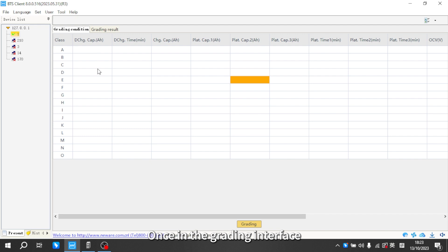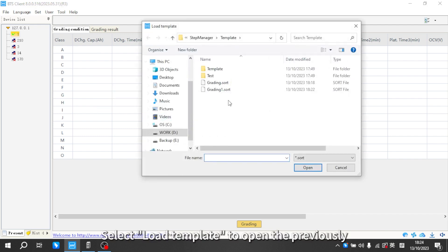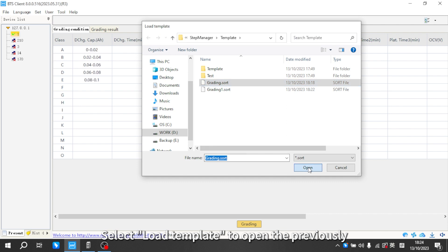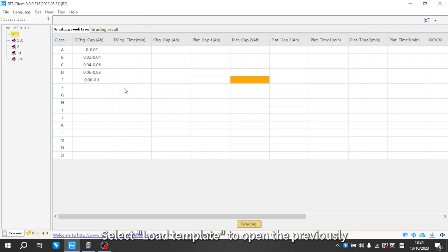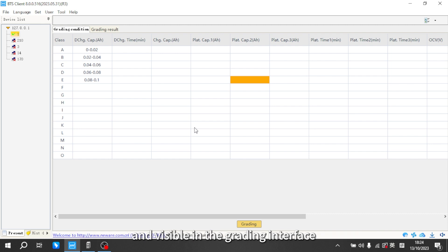Once in the grading interface, right click anywhere on the screen. Select load template to open the previously saved grading criteria settings. The imported grading criteria settings will now be applied and visible in the grading interface.